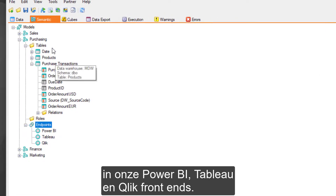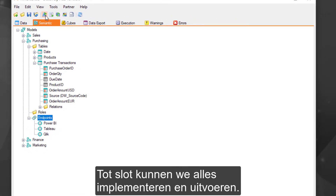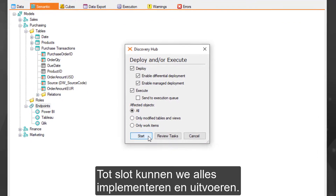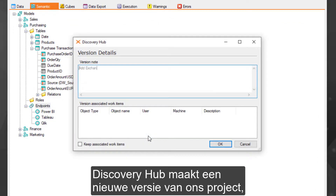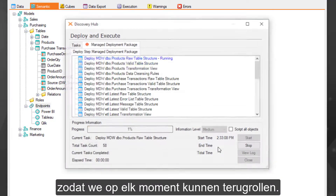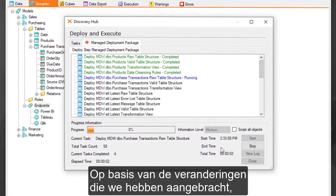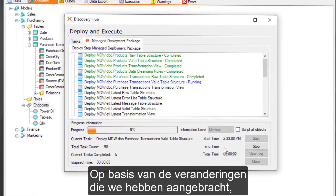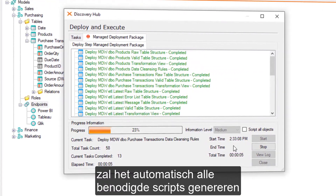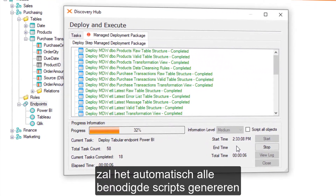Finally, we can deploy and execute. Discovery Hub will create a new version of our project, enabling us to roll back at any time. Then, based on the changes we've made, it will automatically generate all the scripts necessary to deploy these changes to the underlying data storage format.